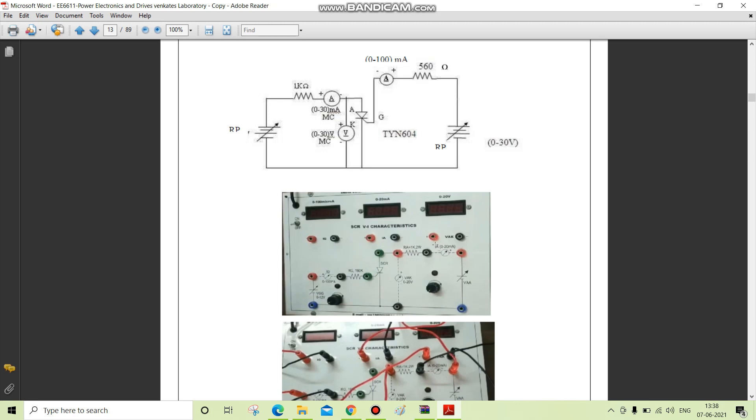It has three terminals: anode, cathode, and gate. Thyristors are classified into different forms including silicon controlled rectifier, triac, diac, and gate turnoff thyristor.